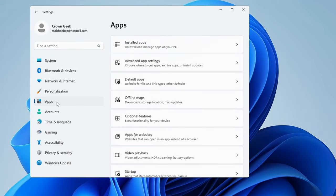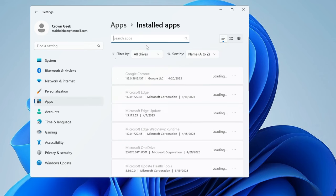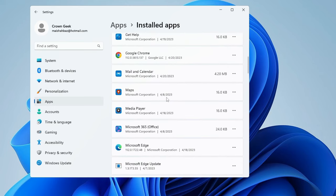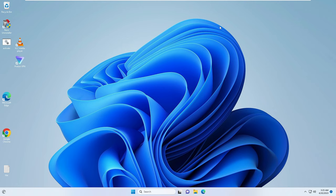Now look for Apps and click on Installed Apps. Here you need to look for any application that you feel caused the problem after being installed. Find any recently installed applications and uninstall them. Also uninstall any software you don't need or don't recognize from the list.